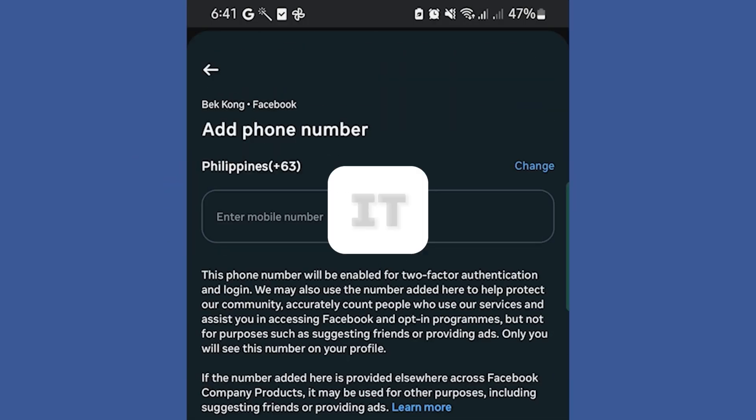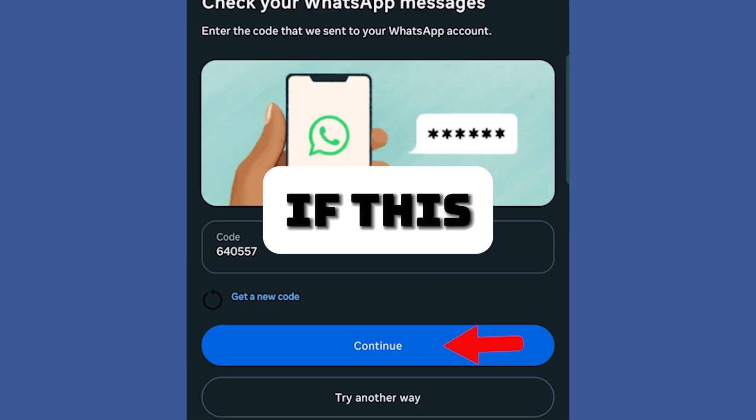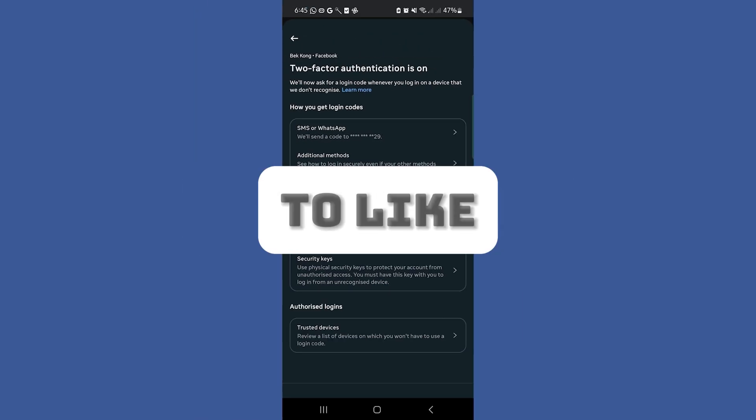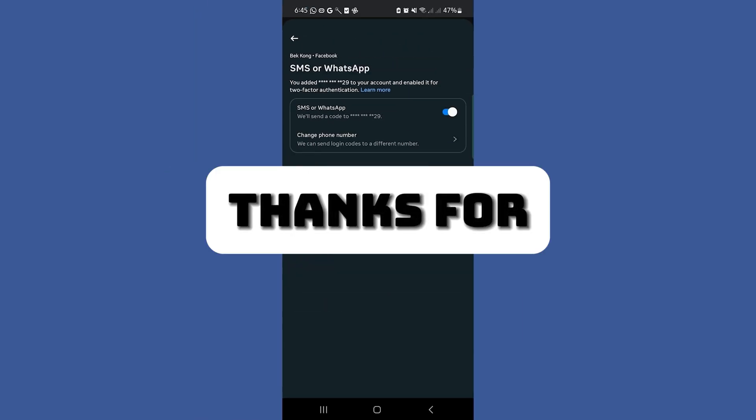And that's it. You've successfully recovered your Facebook account. If this helped, don't forget to like and subscribe for more tips. Thanks for watching.